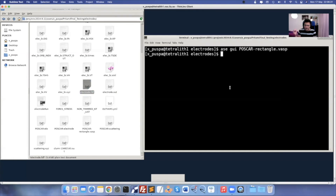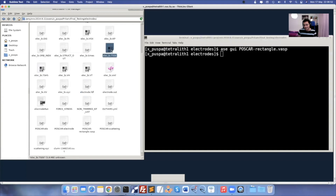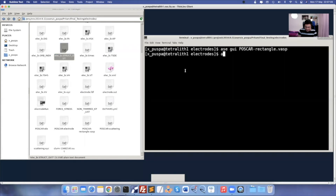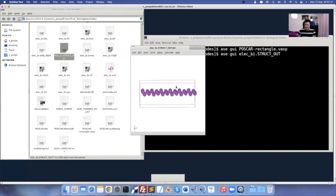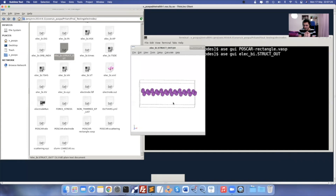If you have any doubts, write in the comments so I can upload another video explaining why you're getting a particular error, or maybe we can do a live session to rectify errors. The final outputs are the TSHS file and the TDE file. After any SIESTA calculation, the final coordinates are in 'struct.out'. You can open it using 'ase gui ELECBI.struct.out'.